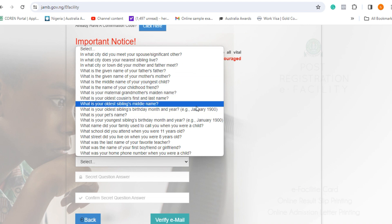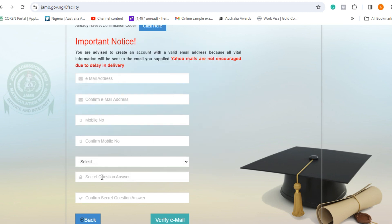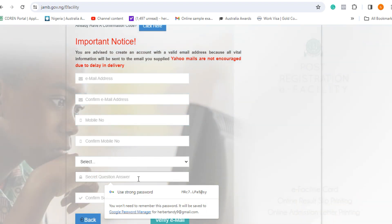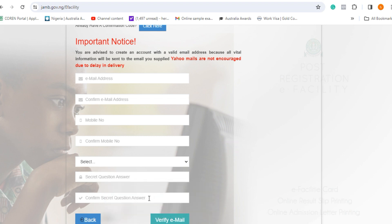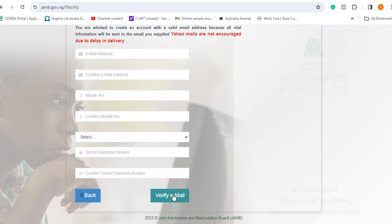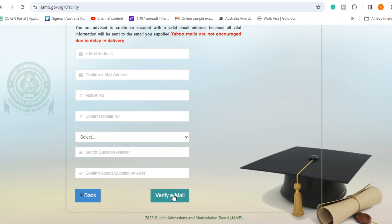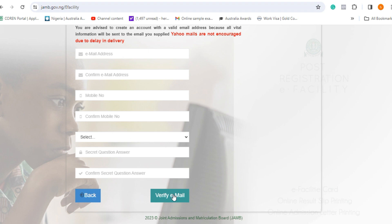Choose a question like "What is your oldest sibling's middle name?" or whatever you feel you can easily remember. Provide the answer to the question, then confirm your secret answer. Once you confirm your secret answer, click "Verify Email." JAMB will send a prompt to your email address — open your email and click it to confirm that you have truly created a profile. Once you have done that, you have passed the first phase of JAMB registration.